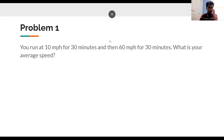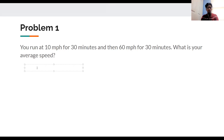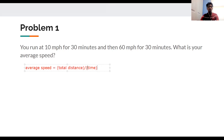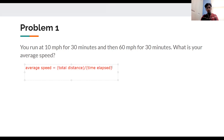Someone already put the correct answer — great! The way we solve this problem is: average speed equals total distance divided by time elapsed. Time elapsed is how much time passed. This is how we calculate average speed: total distance divided by time elapsed.